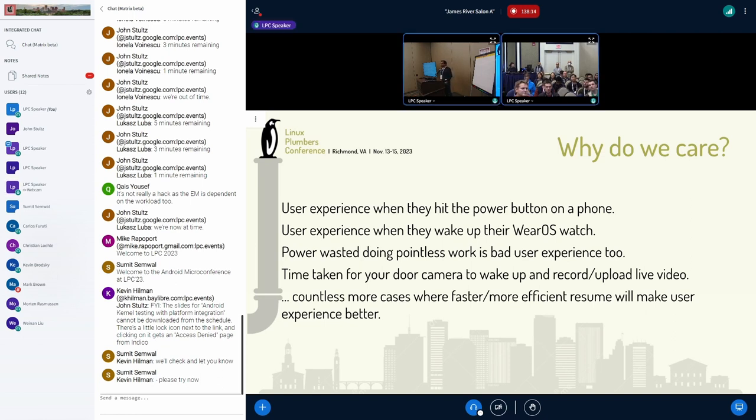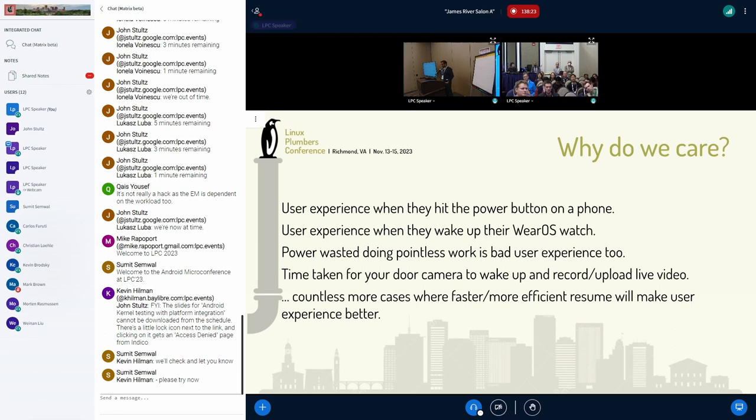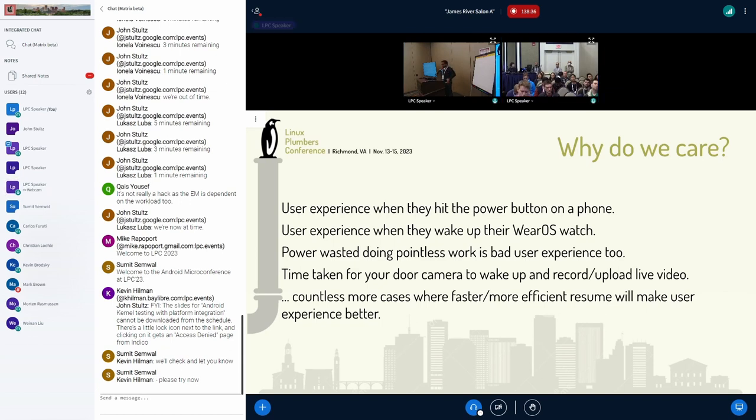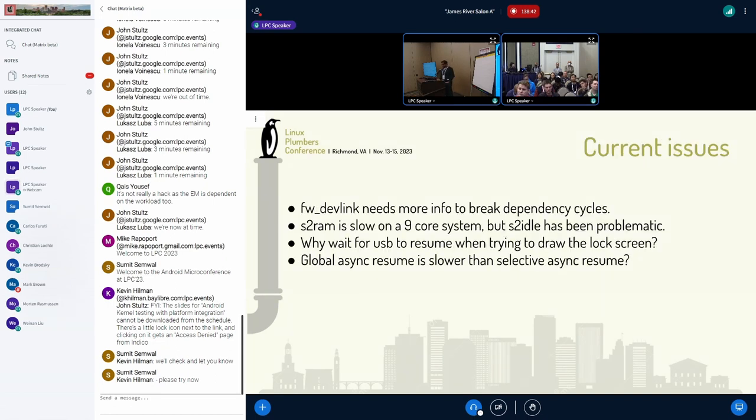And any useless work we do during suspend resume is not useful either. You're wasting power. And again, it makes a lot of impact on a wearable device. And then if you have the kernel non-Android, let's say on a door camera, and it's going to wake up and start recording, the time to come out of suspend, nonetheless, it's going to affect the time it's going to take to record. I'm sure there are multiple other reasons for having better suspend resume.